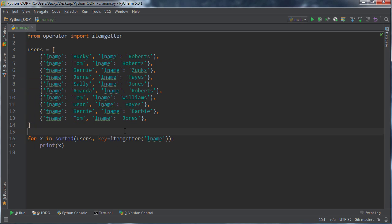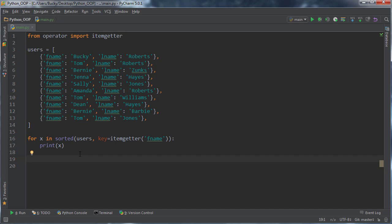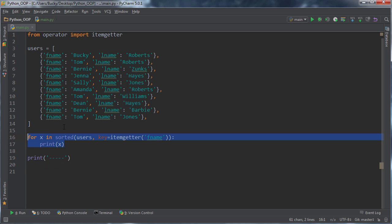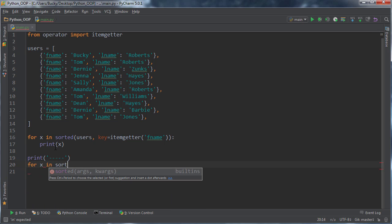How do we sort it in true alphabetical order where we want to sort by first names, but then those subgroups, like Williams, we want to sort those further by last name? Let me print out a little separator line. I'm doing that because I'm going to post all the source code on my GitHub page. If you guys want to sort by one attribute, I'll keep that there too.